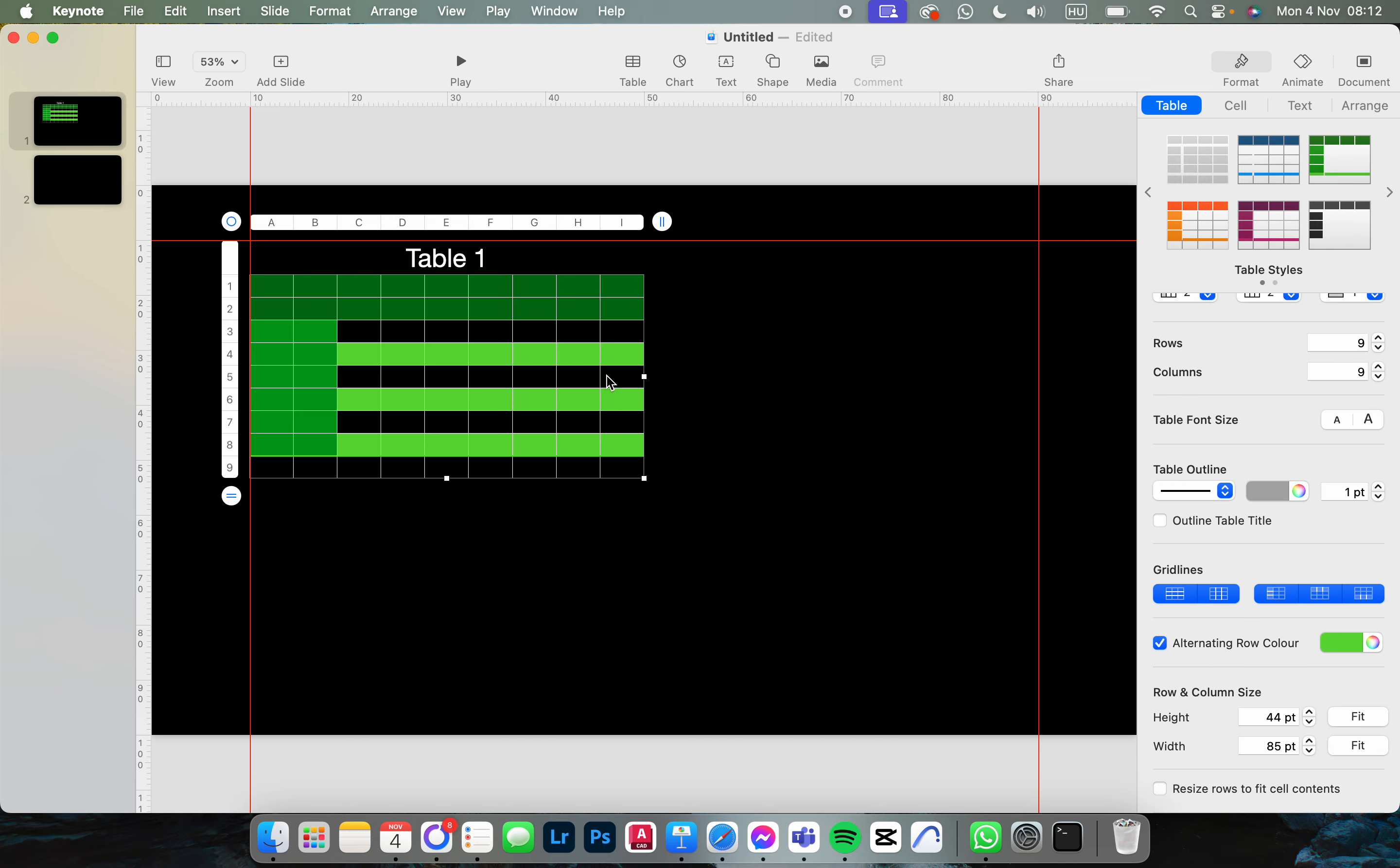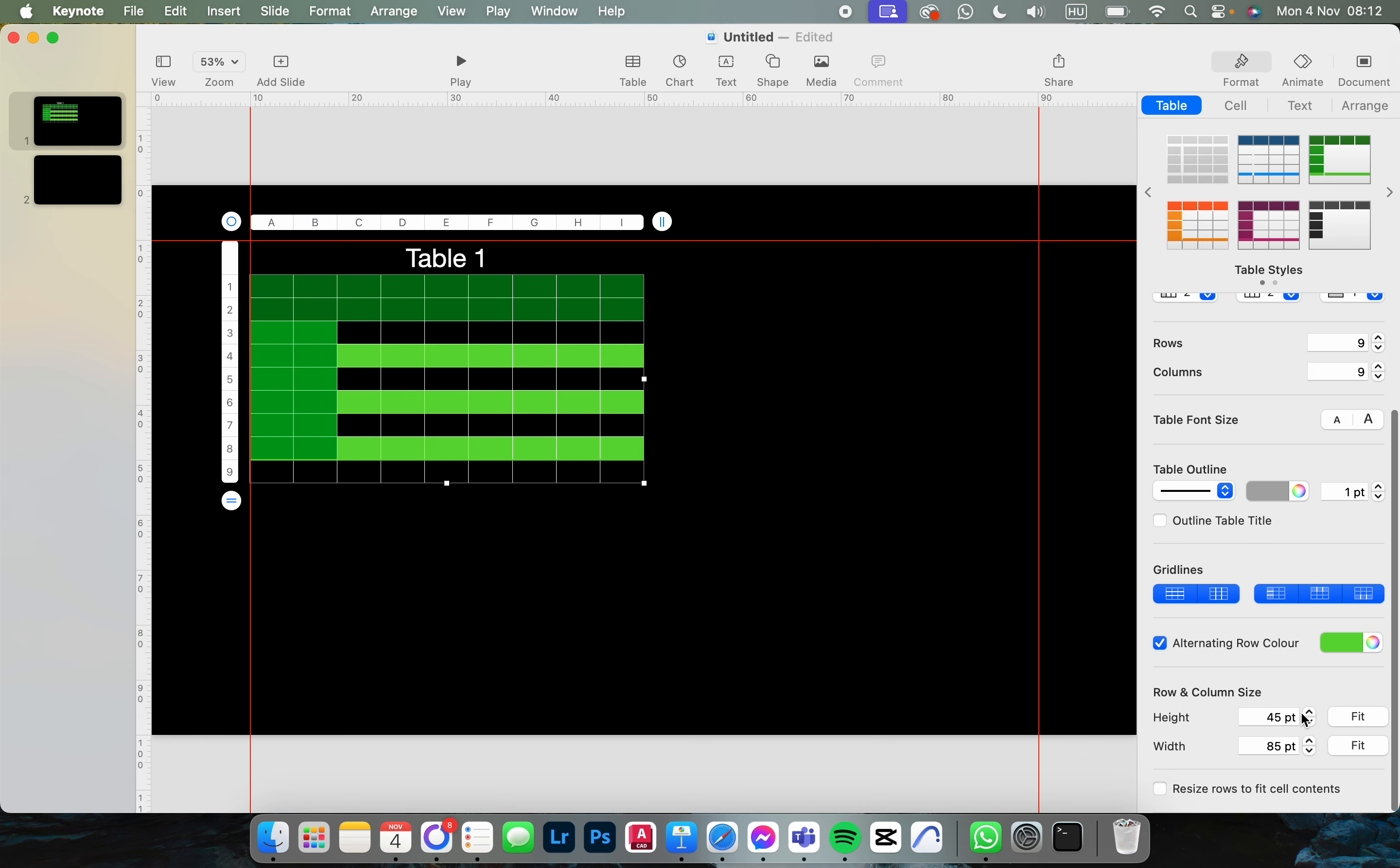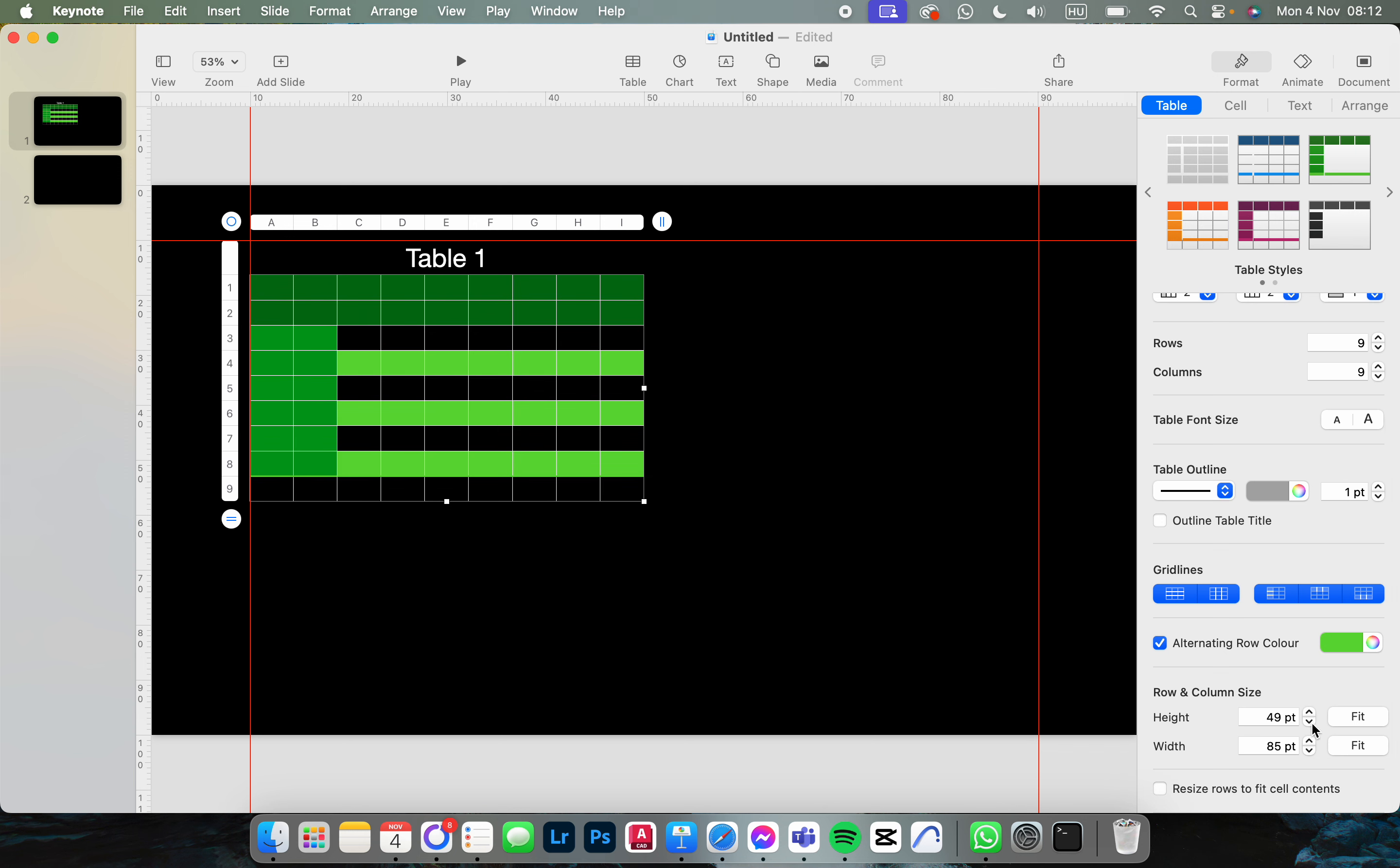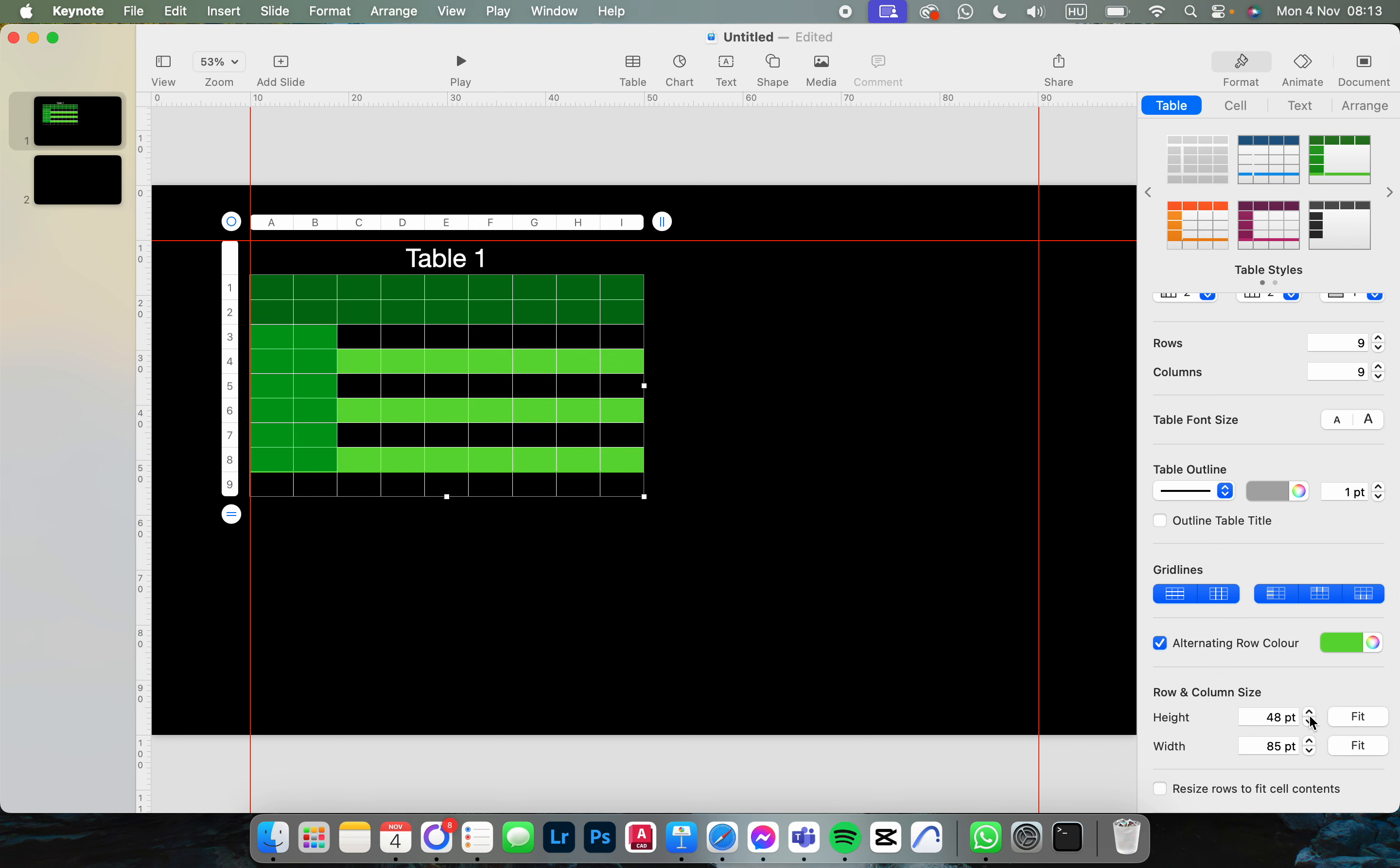From here we just click on the table and then in the right side you scroll down. At the bottom we find the row and column size and here we can increase the row height.